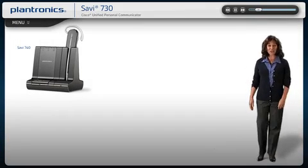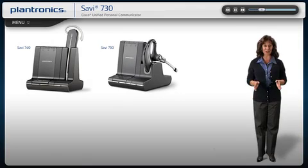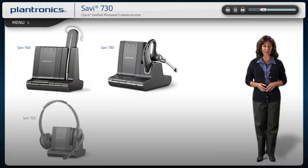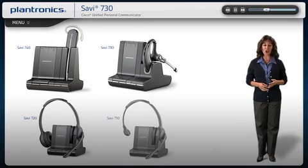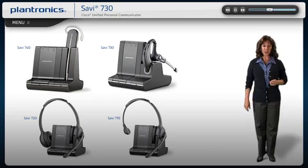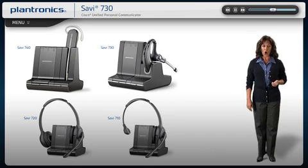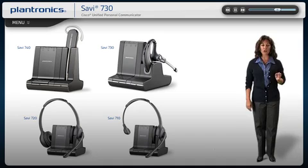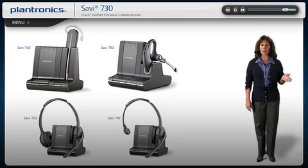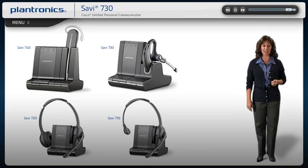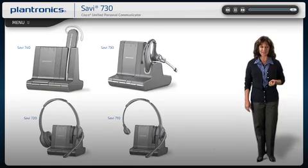Welcome to the Plantronics Savi 730 Series Setup Guide. Today we will cover installing, wearing, and using your new headset system. All Savi 730 Series headsets feature up to 350-foot wireless range, high-quality audio, and remote call management for your PC, desk phone, and mobile phone calls.